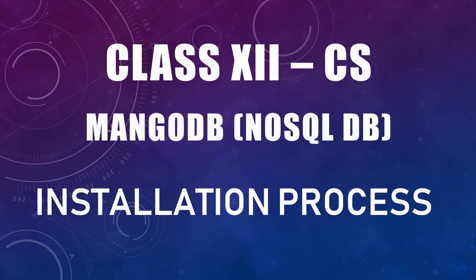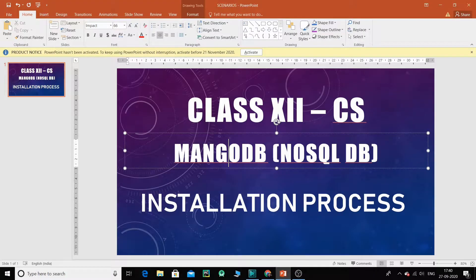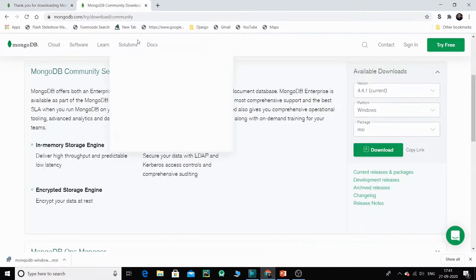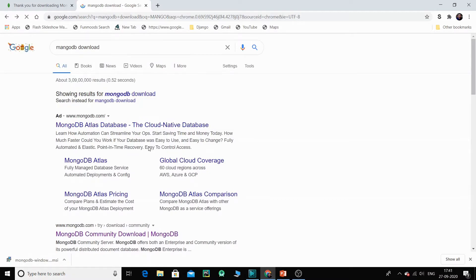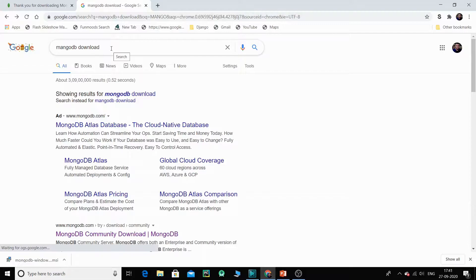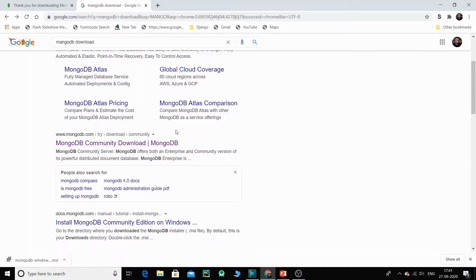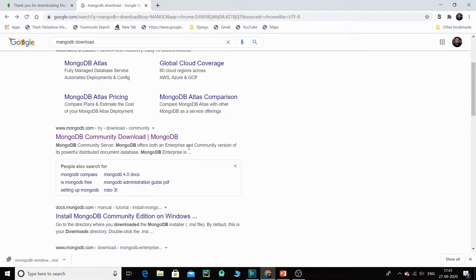There are certain steps you need to follow. Switch to the browser and type 'mongodb download'. Once you press enter you will have some links. Click on the link that says 'MongoDB Community Download' because that is the community version which is absolutely free. MongoDB is a cross-platform database and the community version is free of cost.